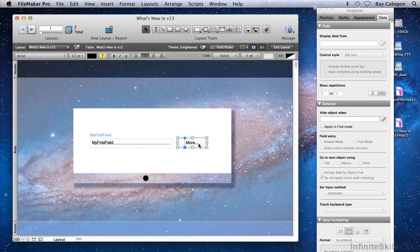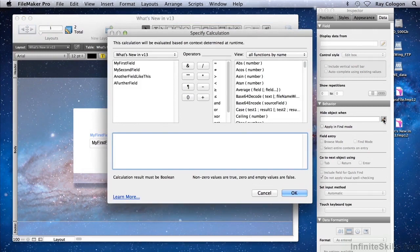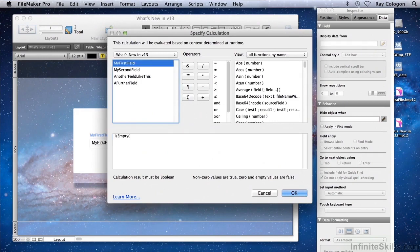So having selected the popover button, I'll now enter a calculation for the HideObjectWhen condition. The condition I'll enter is IsEmpty MyFirstField.